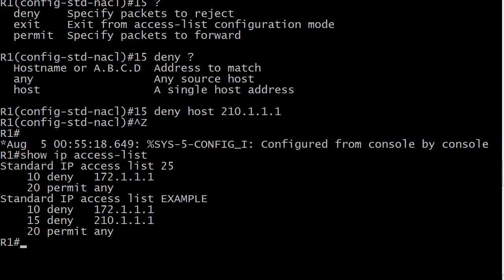When I ran show IP access list, you can see that deny statement was put right in the middle, right where I wanted it, with 15.